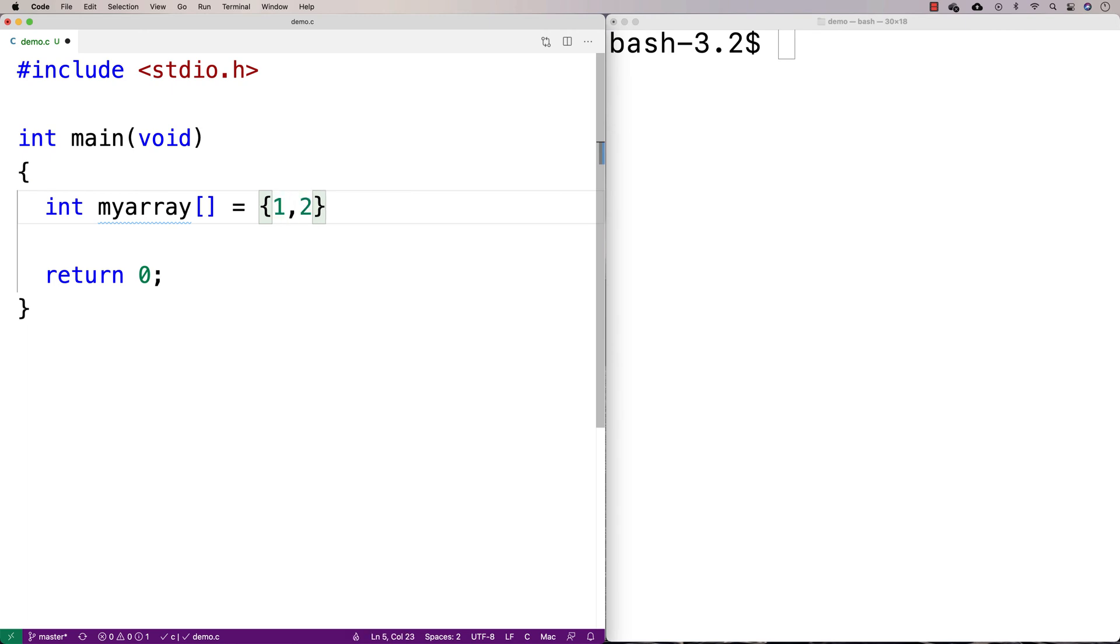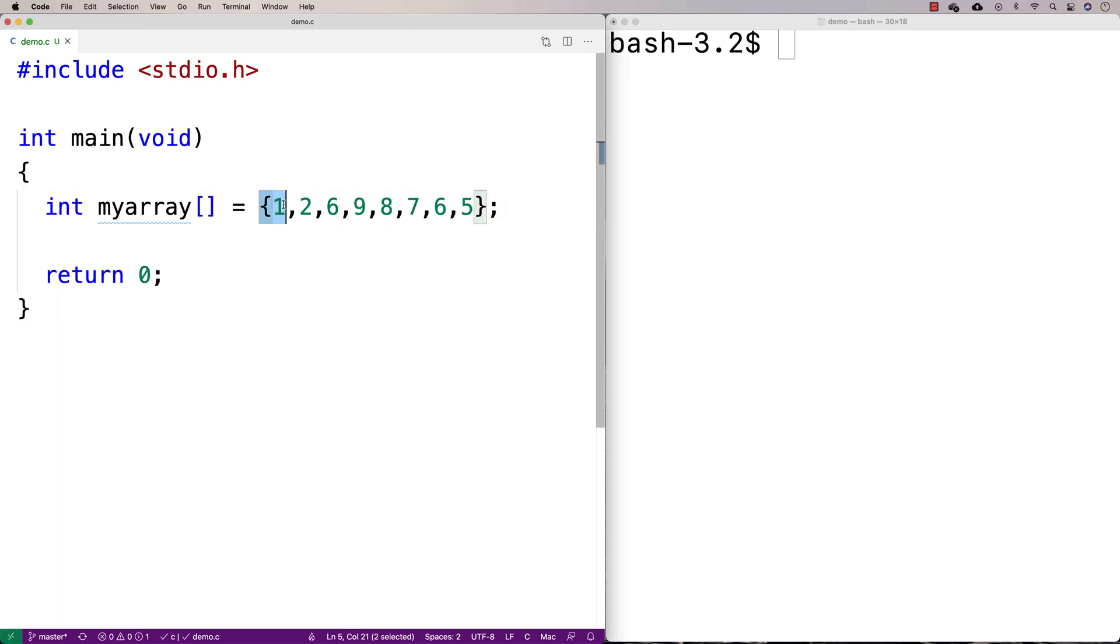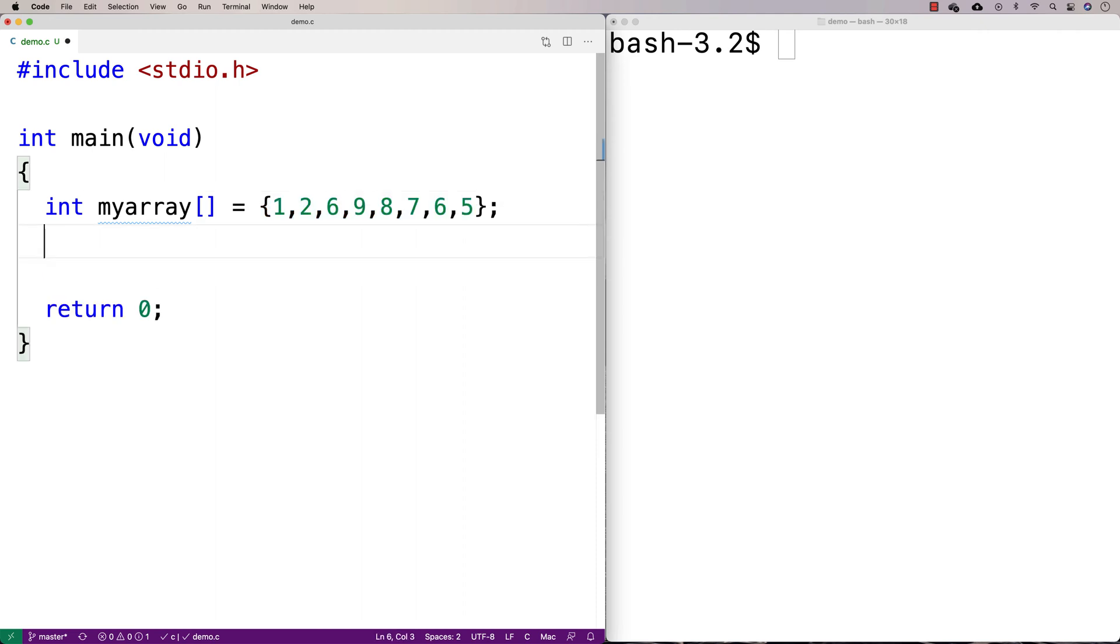So we'll say like 1, 2, 6, 9, 8, 7, 6, 5. And so we've got how many values in here? 1, 2, 3, 4, 5, 6, 7, 8. If we wanted to sum them up, what we're going to do is have some kind of variable that's going to keep track of our sum.